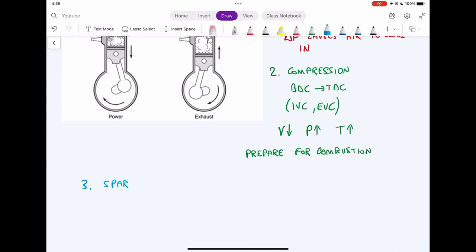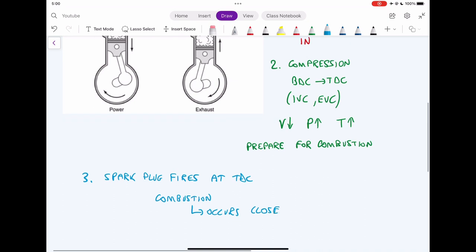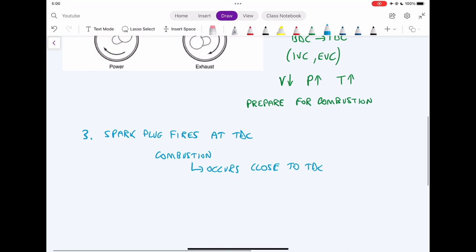Step three of the four-stroke cycle is not a stroke itself, but a single instant in time between two strokes. It happens at, or very close to, top dead center — this is when the spark plug fires. When the spark plug fires, combustion occurs close to top dead center, and the reason we want this is so that the resulting pressure can push the piston back down.